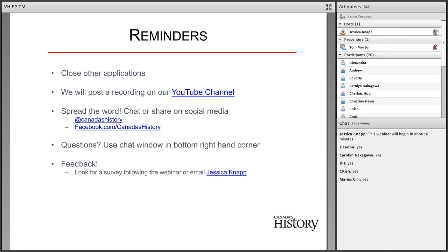A few reminders for tonight: if you're running any large programs, I recommend you close them down — although do not close Adobe Connect, because then you will be removed from the webinar room. Closing down other large programs will help you have a better experience. However, if there are issues today, don't worry too much because there will be a recording available in the next few days. If you are on social media, I encourage you to spread the word. I've included Canada's History's Twitter handle, Facebook link, and YouTube channel on the screen. If you have any questions during the webinar, you're welcome to ask them at any time and Tom will answer them as he sees fit — either immediately or at the end for the Q&A session.